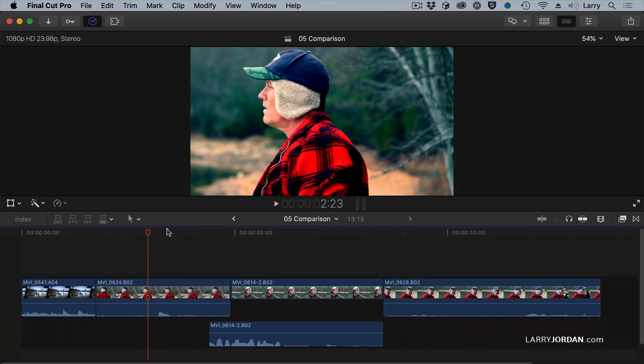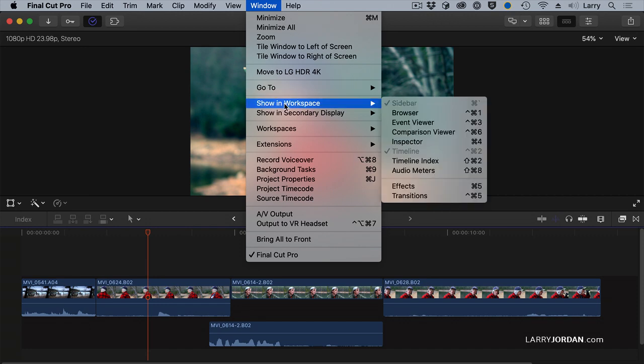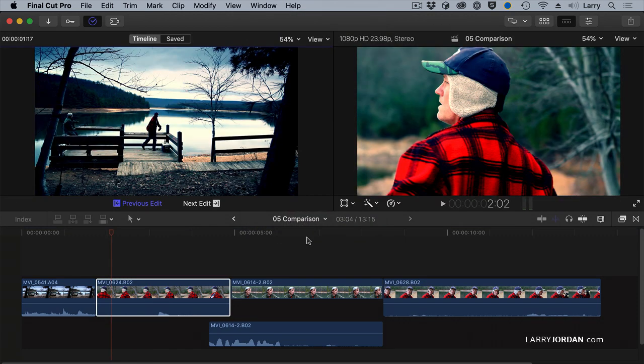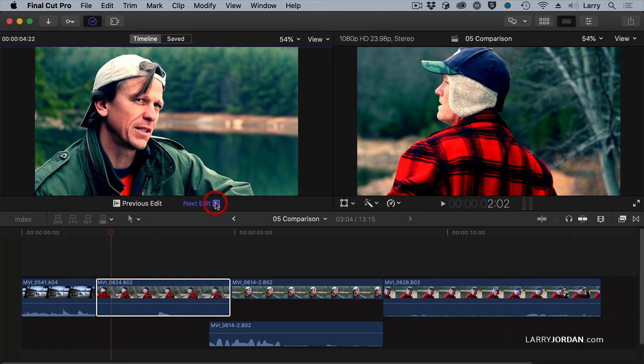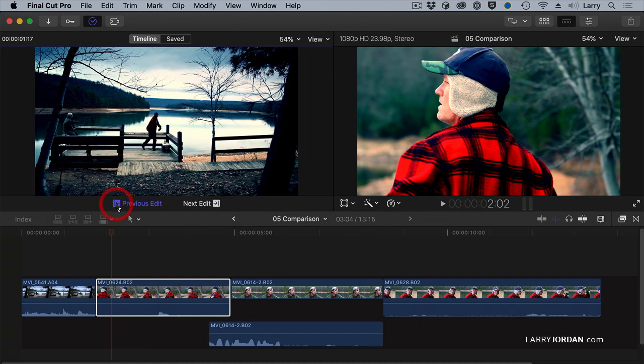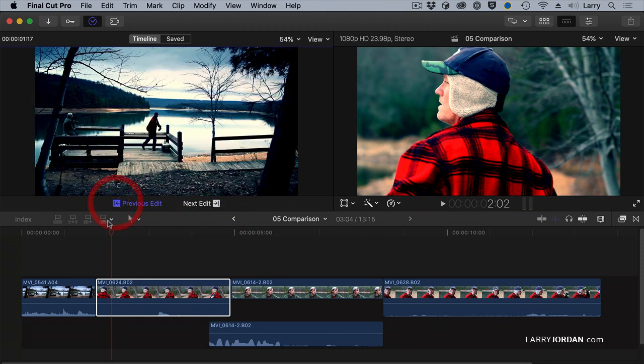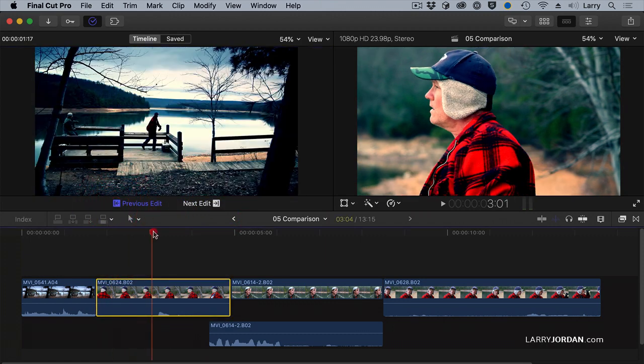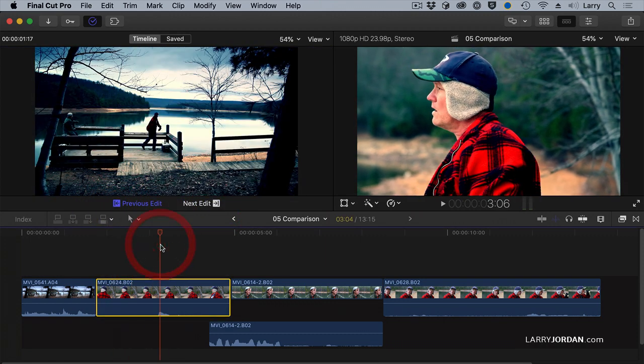That's where the comparison window comes in. Go to the Window menu, Show in Workspace, Comparison Viewer. This displays another screen where I see the last frame of the previous edit or the first frame of the next edit so I can compare the shot I'm coming from or going to with the shot that I'm currently in in the timeline.